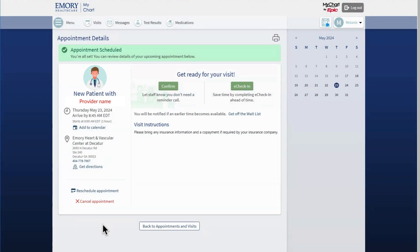If I don't have a MyChart account, I will need to set up an account or call my provider's office to cancel or reschedule my appointment.